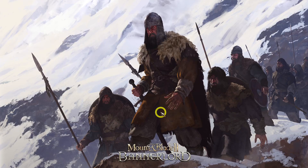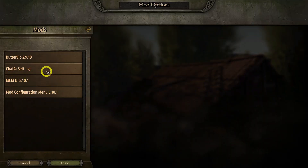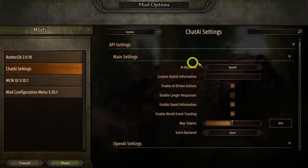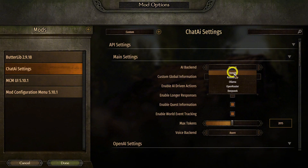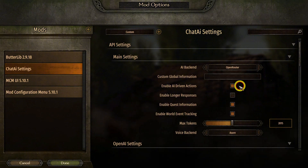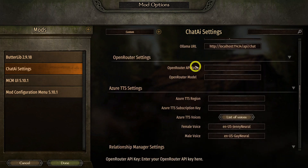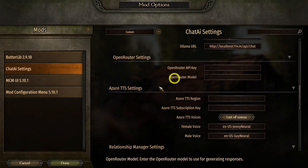Once you're in-game, go to Mod Options, find Chat AI, and select OpenRouter as the back-end. Now you'll need an OpenRouter API key and a model name — let's get those now.